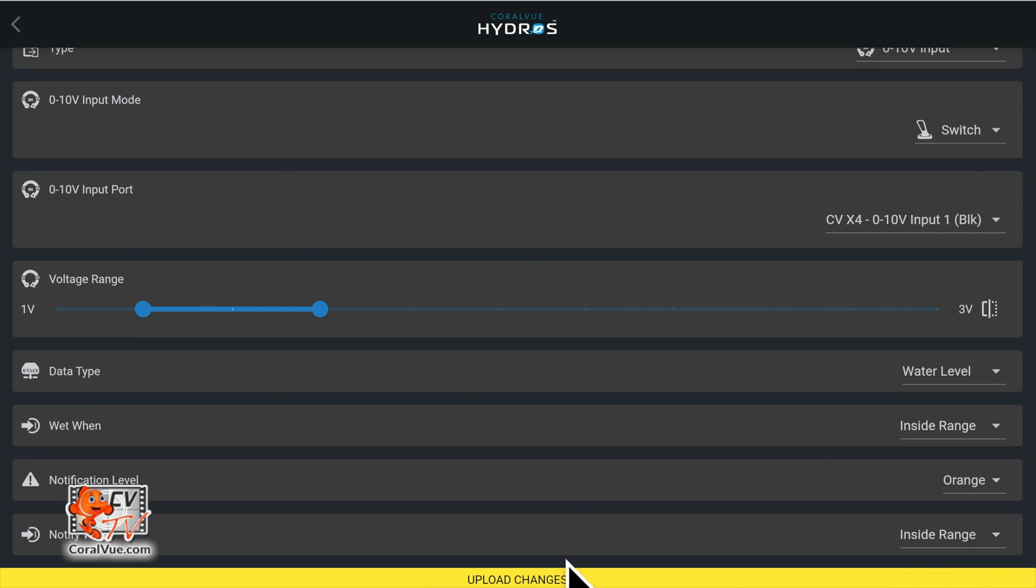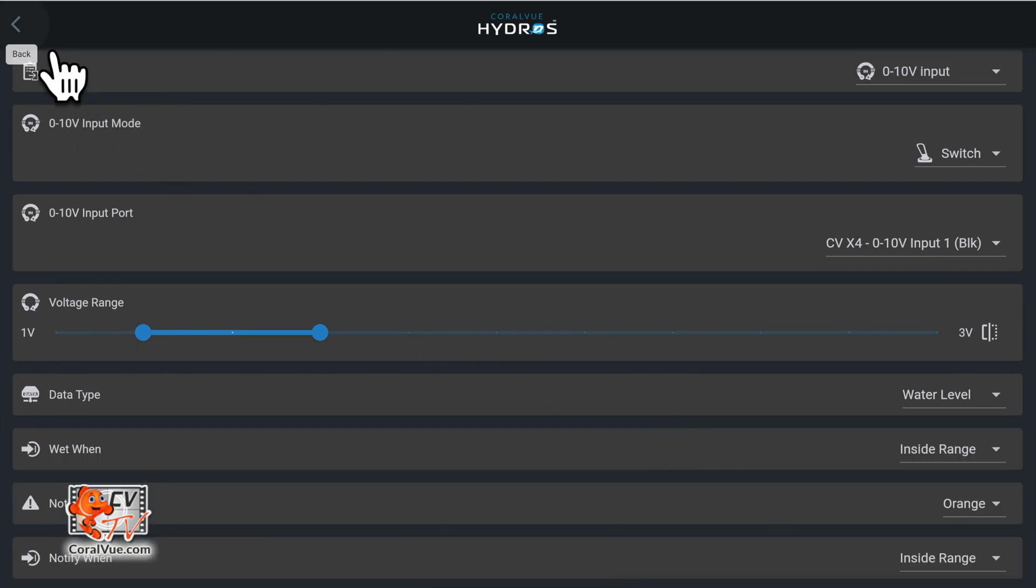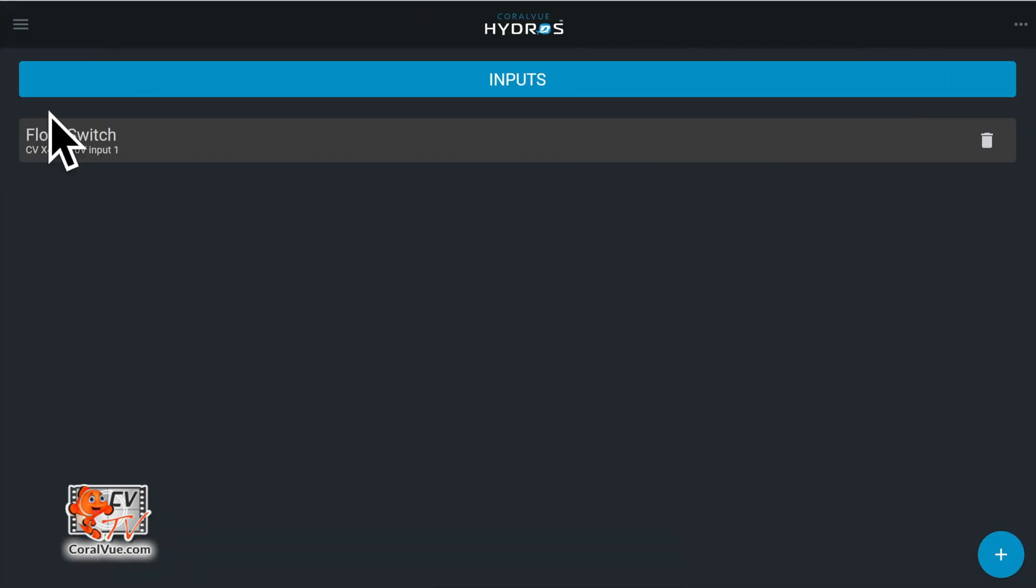After configuring the input, tap on the yellow bar at the bottom to upload your changes to the cloud and each hydros device.